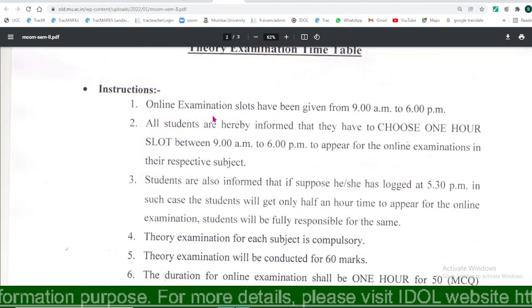There will be 50 MCQ questions for all the examinations. You will have one hour to solve these 50 MCQ questions. The sample MCQ questions are also available on the Mumbai University IDOL website — you will find sample question papers there for all the examinations.